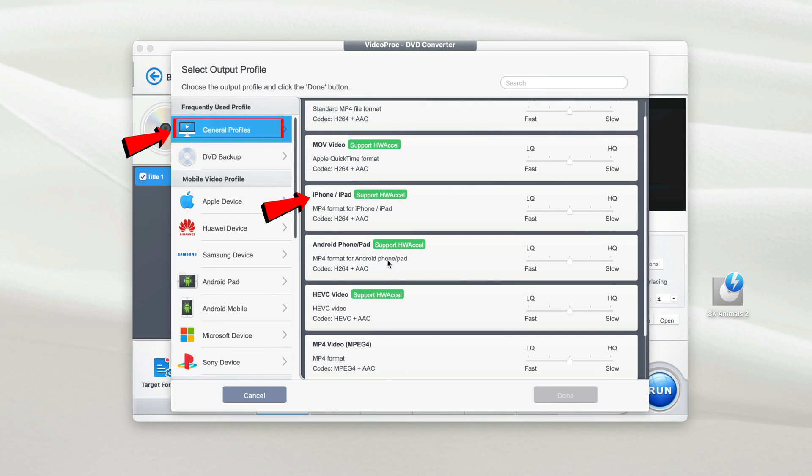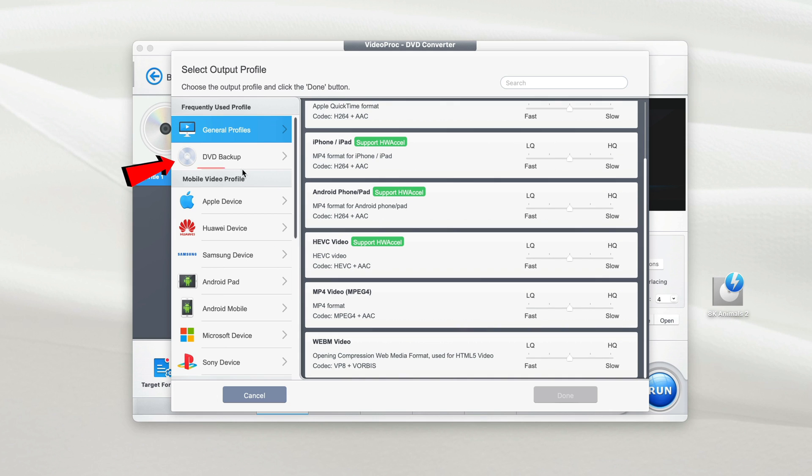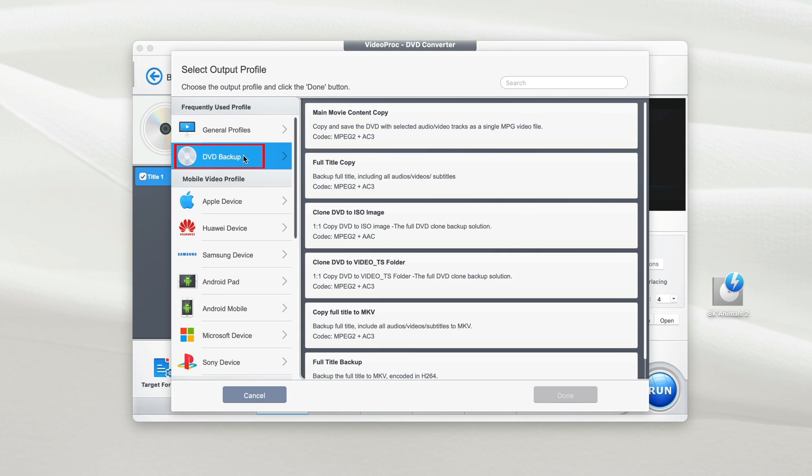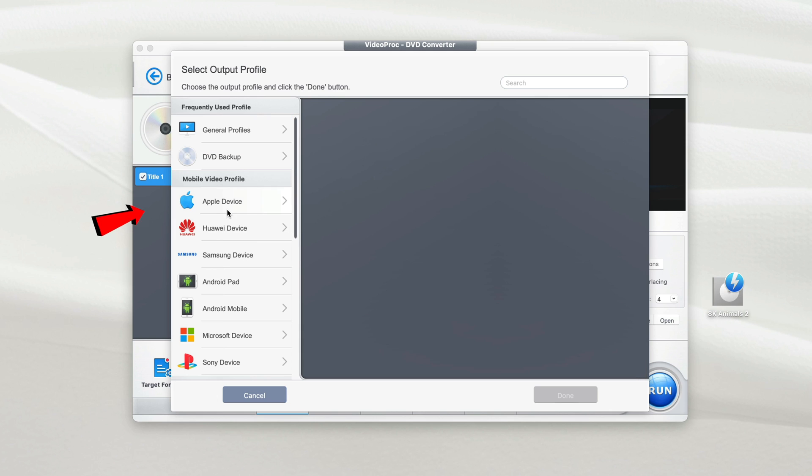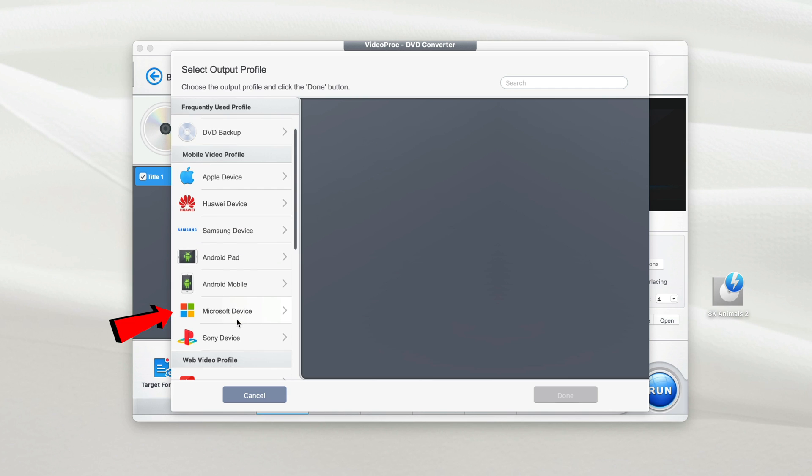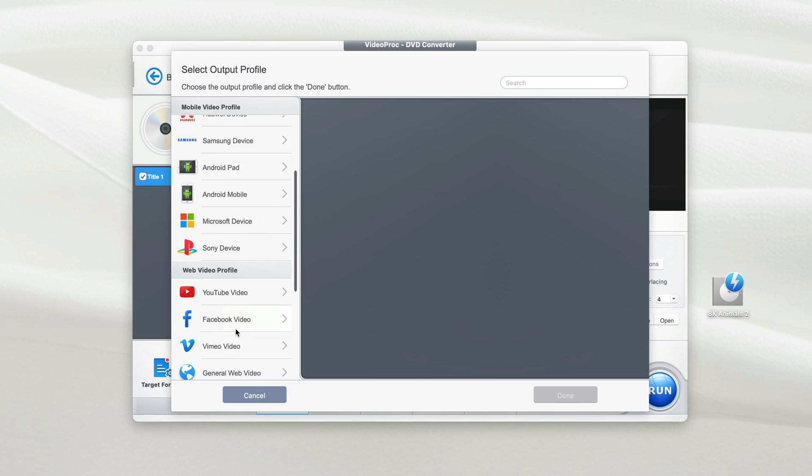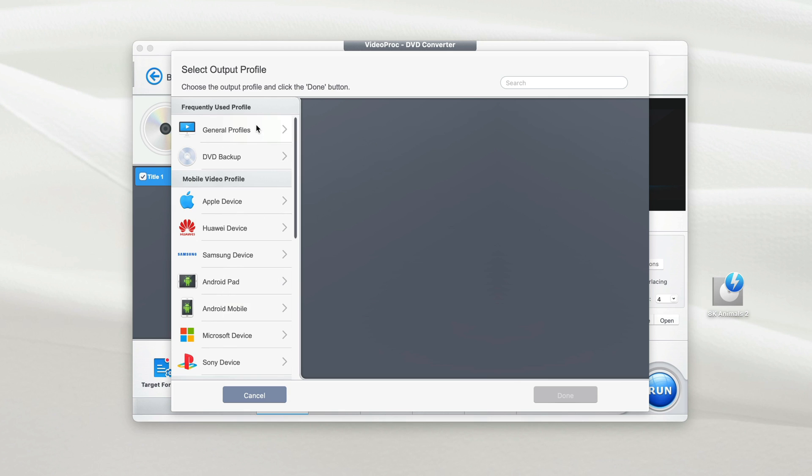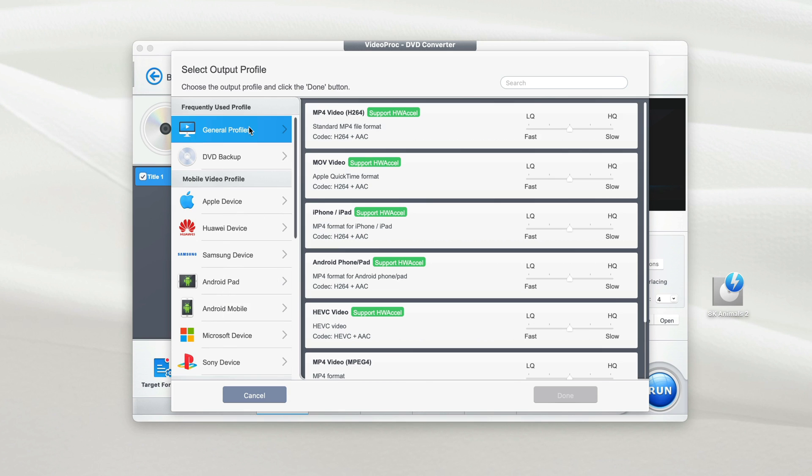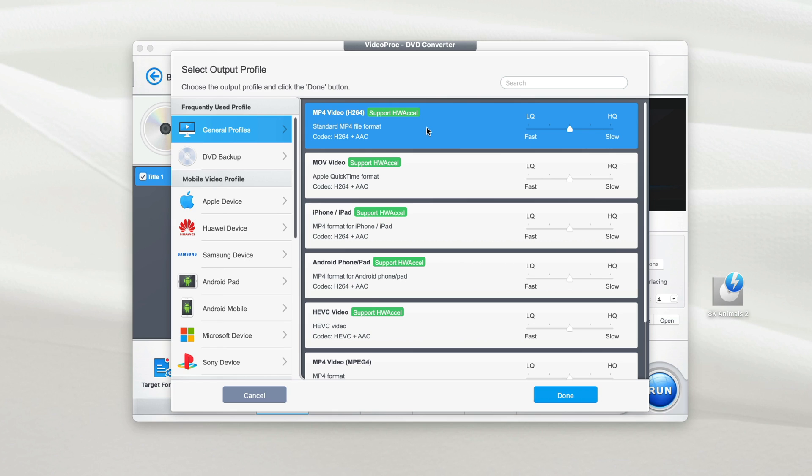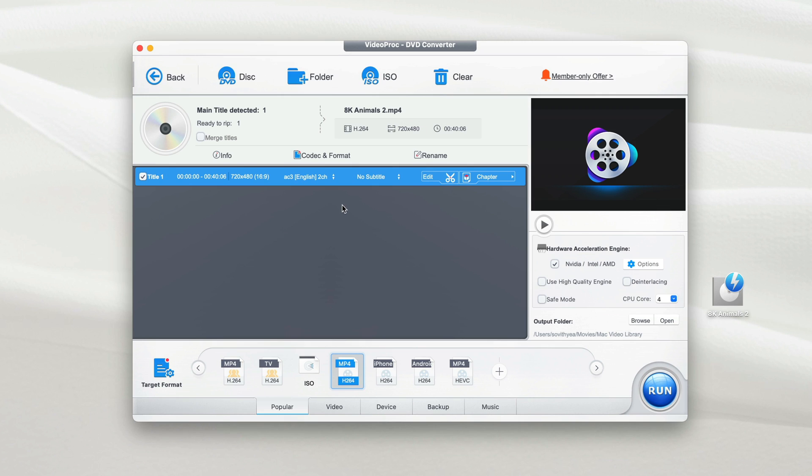...or for specific devices like iPhone, iPad, or Android pad or Android phone. They also have the options for you to backup your DVD or convert it for specific devices like Apple, 4Way, Samsung, Android, Microsoft, Sony, and so on. So for the purpose of this video, I'm going to select MP4, which is the most recommended digital format that you should convert to because it is universally used by most gadgets on the market. So I just select MP4 here and click on done.